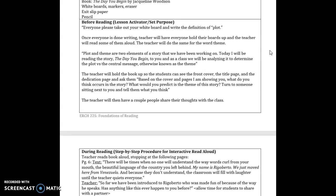I would then remind them that plot and theme are two elements of a story that we have been working on and how today we will be reading the story the day you begin to you and as a class we will analyze it to determine the plot versus the central meaning, otherwise known as the theme. In third grade the standards does not use the word theme, but I think it is important for the students to know that when I am talking about central meaning, the overarching storyline and what they get from the story, that is the theme. So I had decided to use the word theme in my lesson.